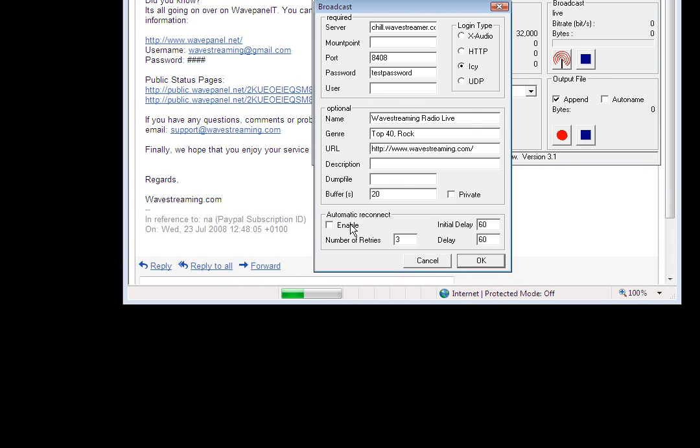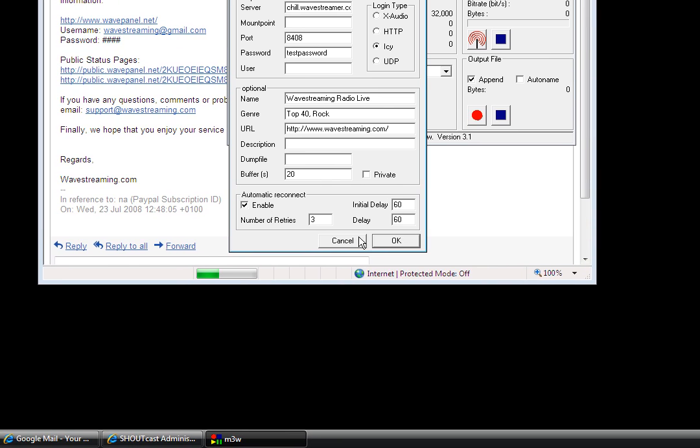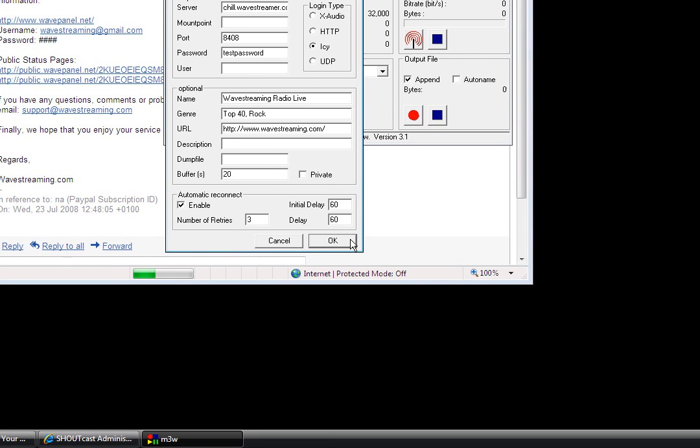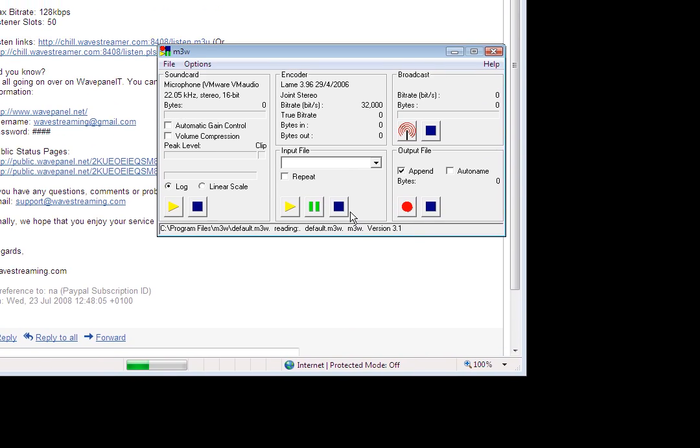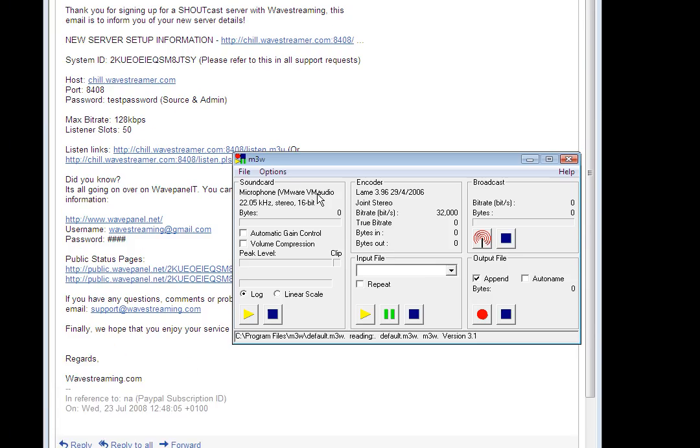You can also allow the program to automatically reconnect should the connection drop so I recommend you check that box as well. Ok so we've set the encoder up.